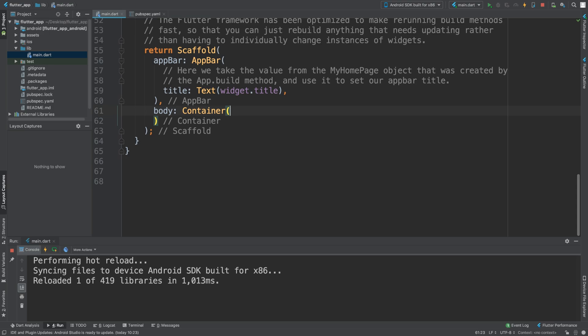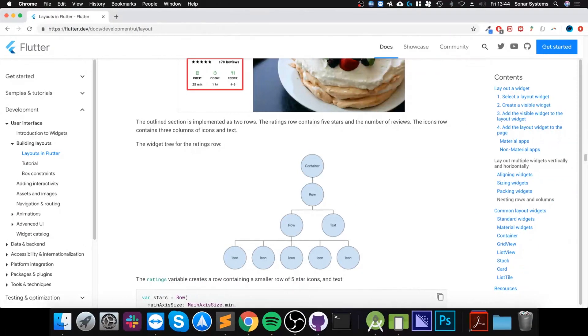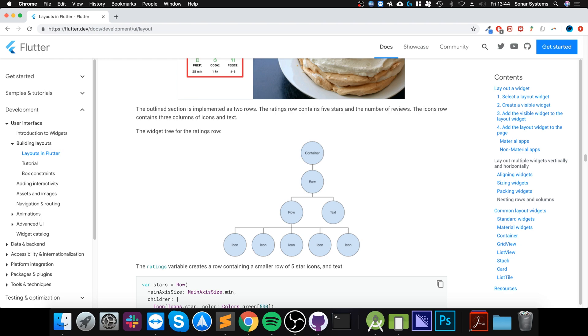So here are some basic examples that are given on the website. You generally always have a container and inside they have a row, then you can have another row, then it's going to have to be a row next. We could have like a piece of text and then some icons.